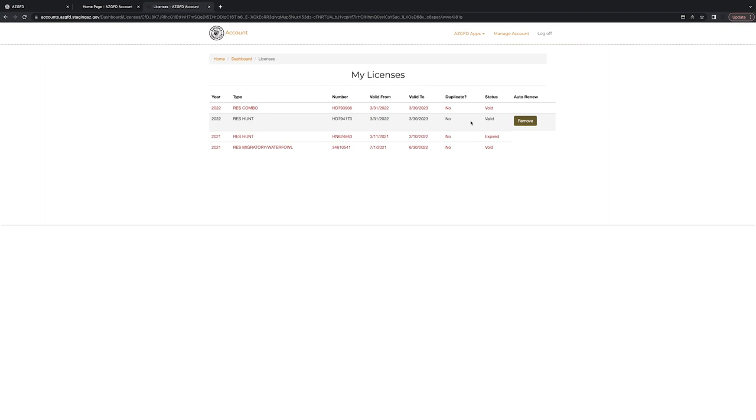But otherwise, hopefully you leave it enrolled in AutoRenew and continue hunting and fishing Arizona for years to come. All right, thanks very much for watching. Hope this helped. Bye.